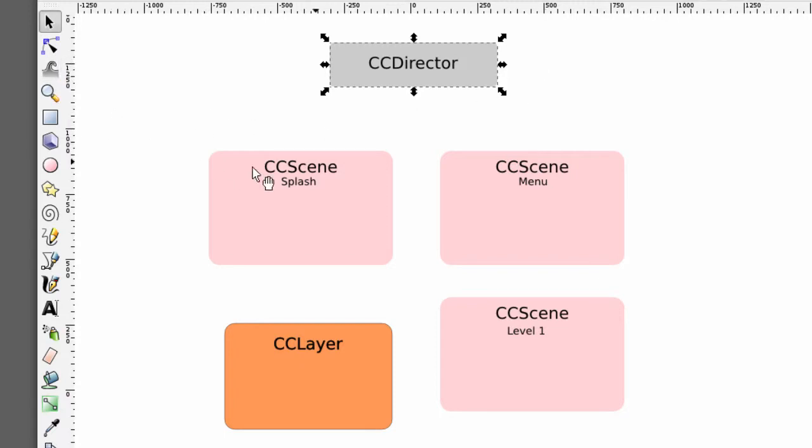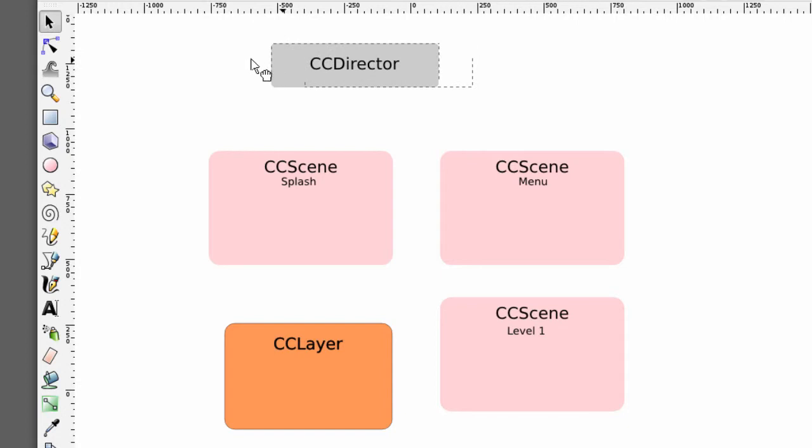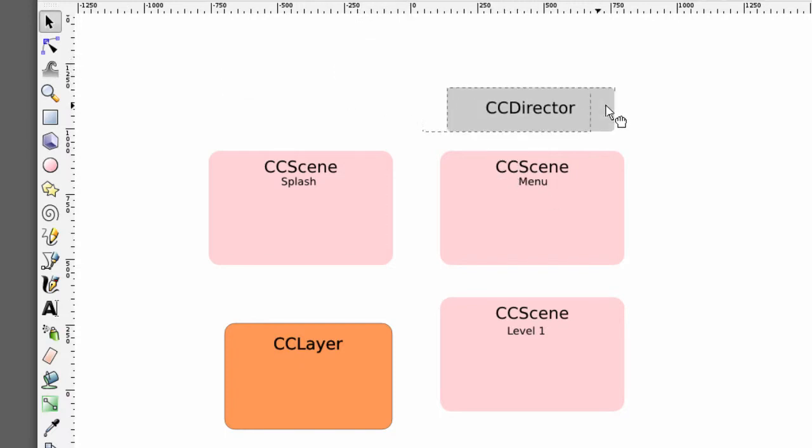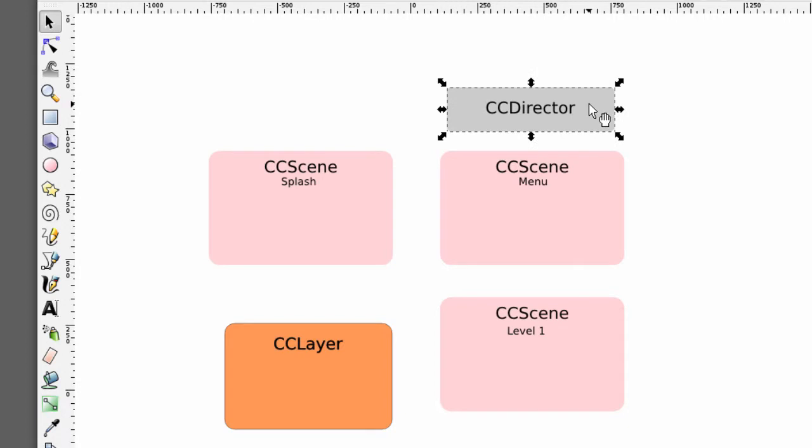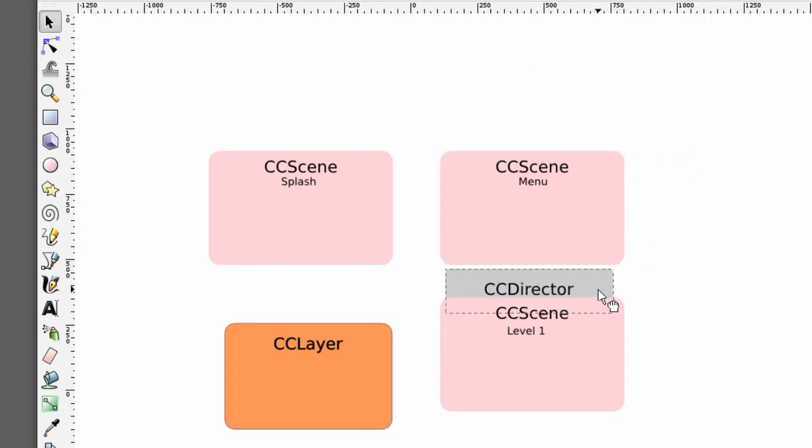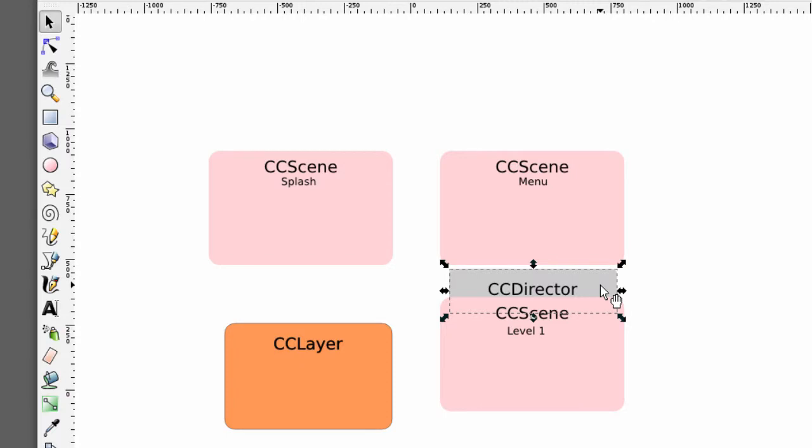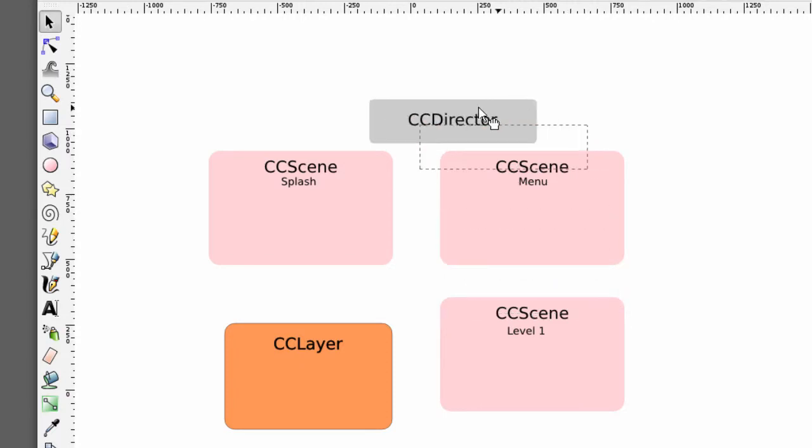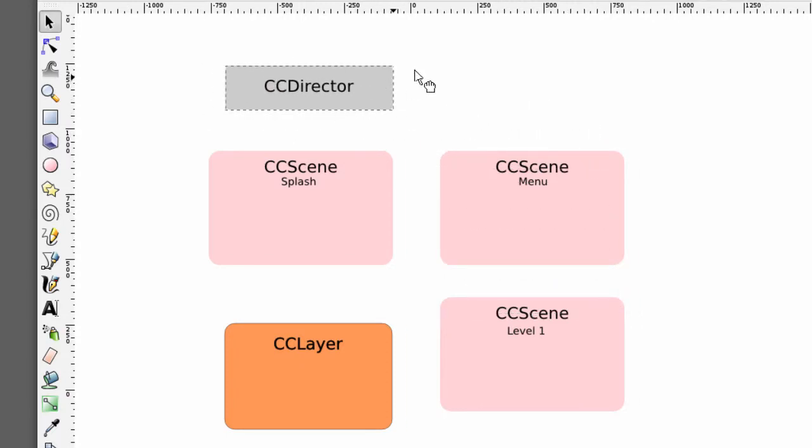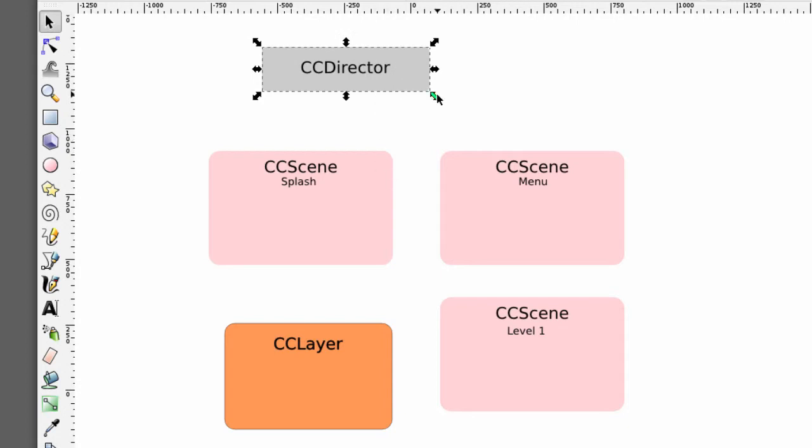And this is then used to actually direct between the various scenes so at the start the director will be told please display the splash scene and then it will be told to display the menu scene and then if the user selects the appropriate button it will be told to come down and display the level 1 scene and it only ever displays one scene at a time and the director as I said is used then to switch between scenes.